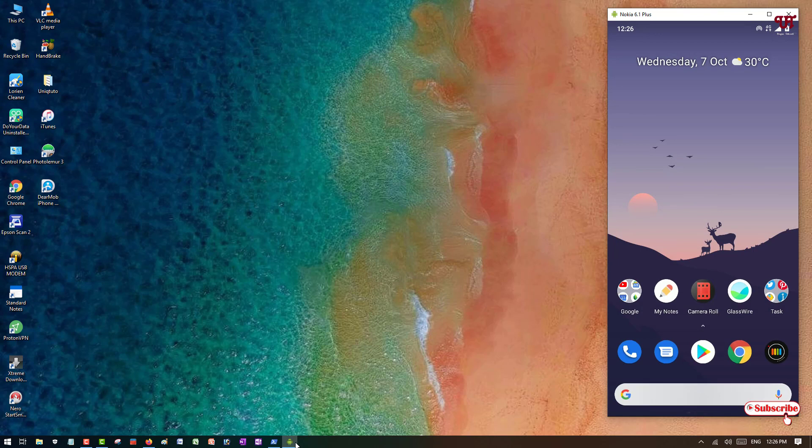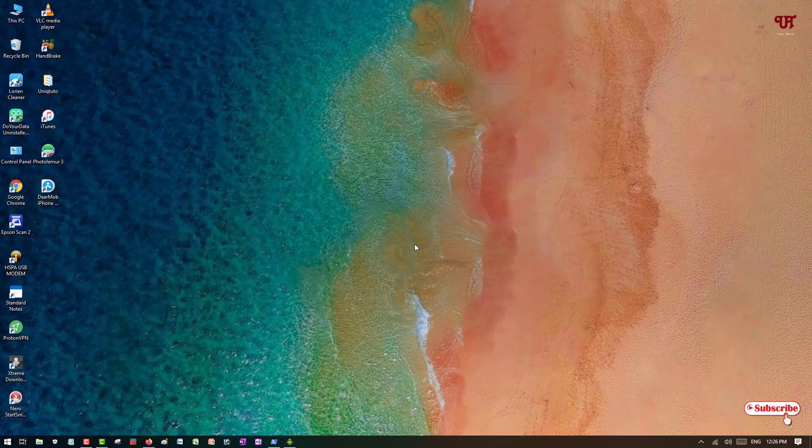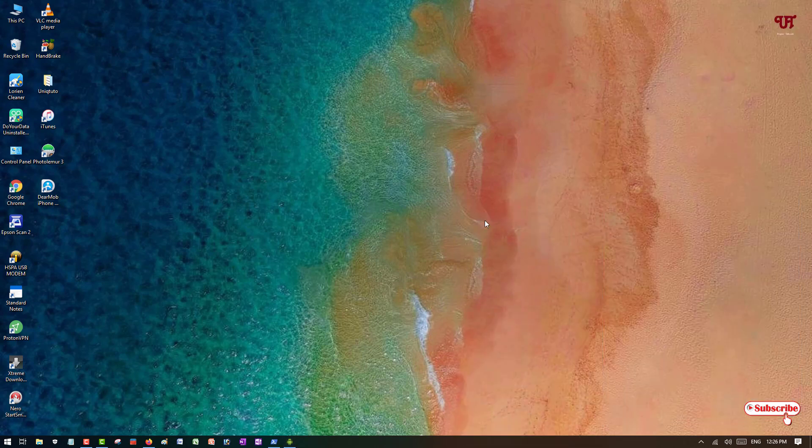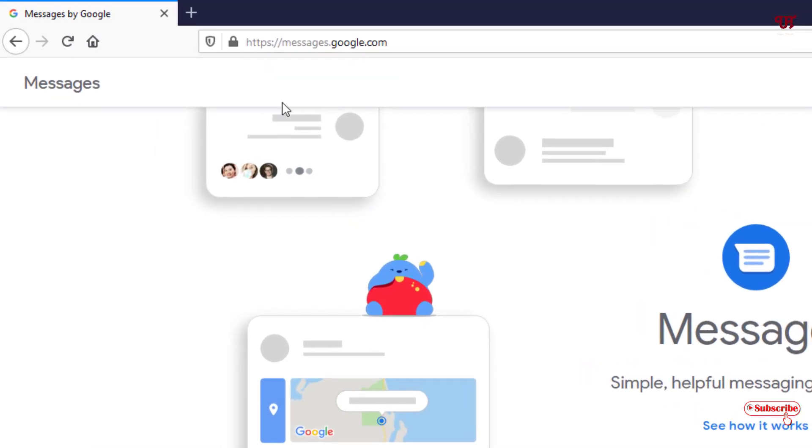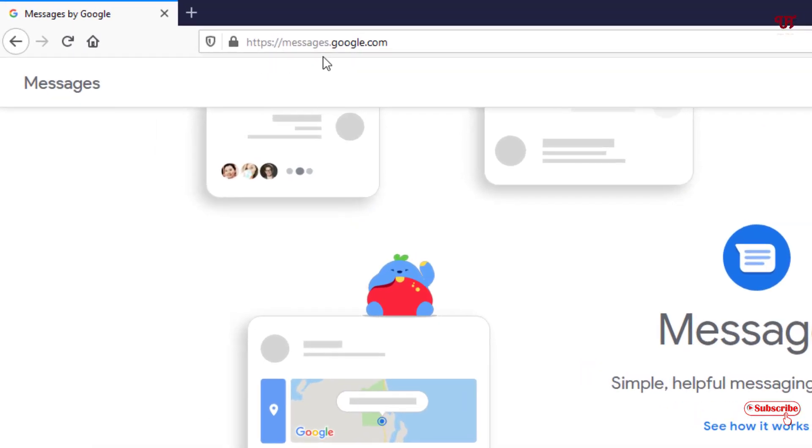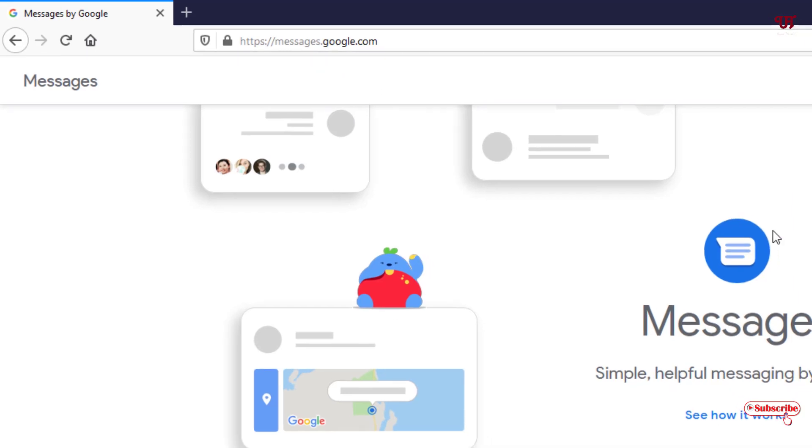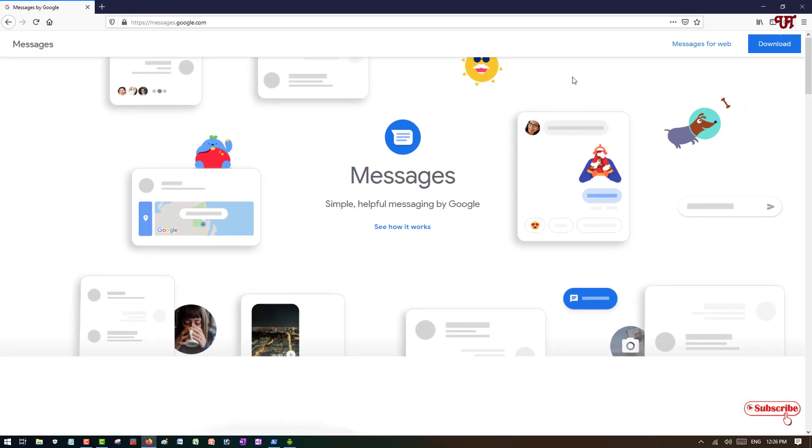Now the second thing what you need to do is in your computer, you need to open any web browser and you need to visit to this website. I'll be providing this website link in the video description so you can click there and visit to this website. So once you visit to this website, you can see on the right side of the top corner you can see Messages for web, just click on it.